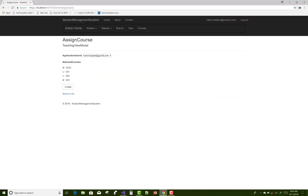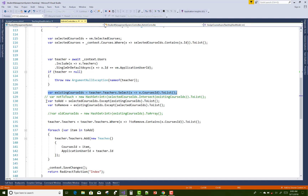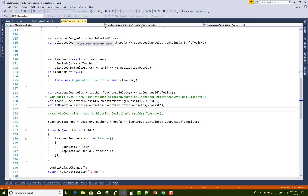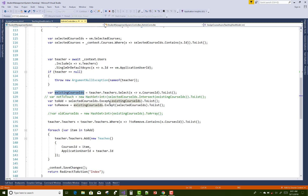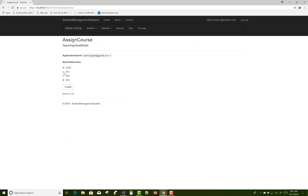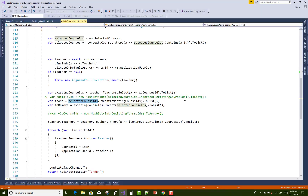To determine what to add: use selectedCourseIds.Except(existingCourseIds) — this removes any IDs that already exist in the table and gives only the new course IDs to add. For example, if 303 and 301 are selected, and 301 already exists, using existingCourseIds.Except(selectedCourseIds) gives you what to remove. So the logic handles both directions.